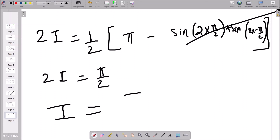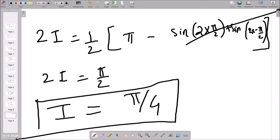Therefore, I = π/4. Always keep this trick in mind: whenever you have a definite integral with a trigonometric function, apply the reflection principle and you will always get your answer. I hope you understood this problem. If there are any other problems you want me to solve, you can post them in the comment section. Thank you.